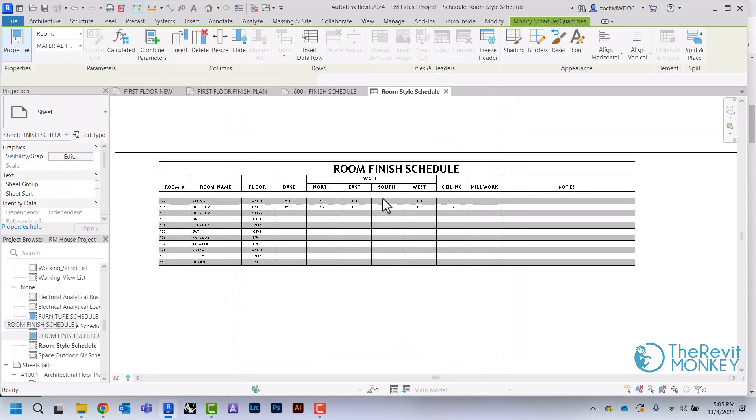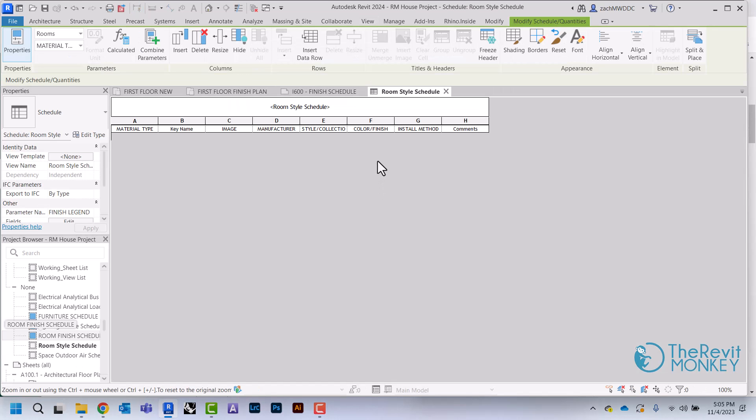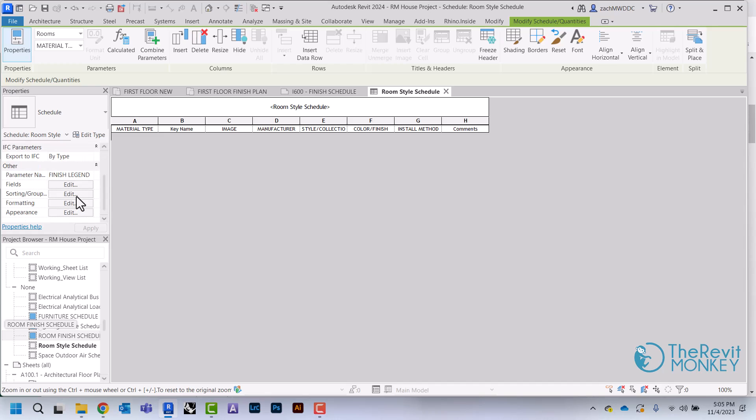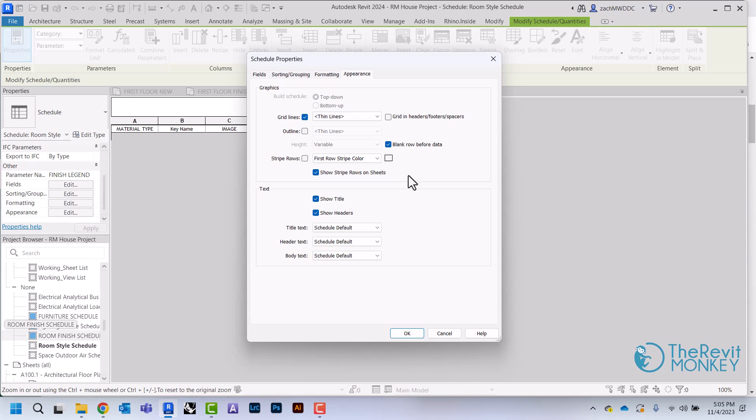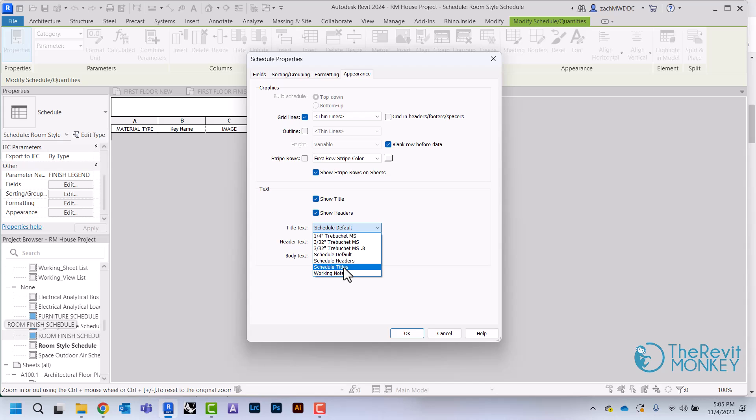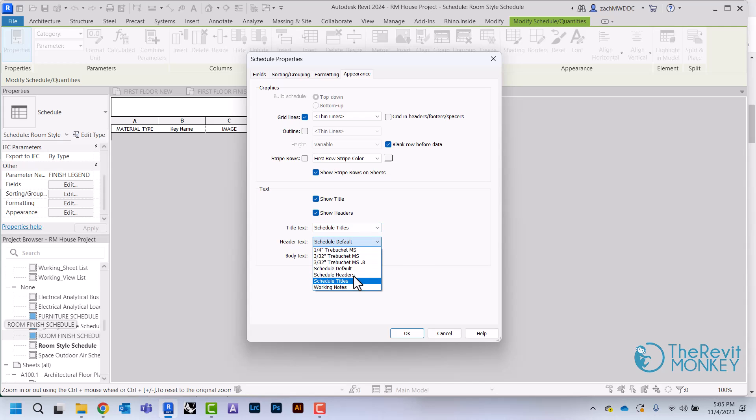I'm going to click OK and you'll see this comes up just like a schedule. I'm going to format this—I'm not going to stripe the rows since I have an image. The striping of rows can interfere with how the image shows up sometimes, but I'm going to match the title and header to match all my other schedules.